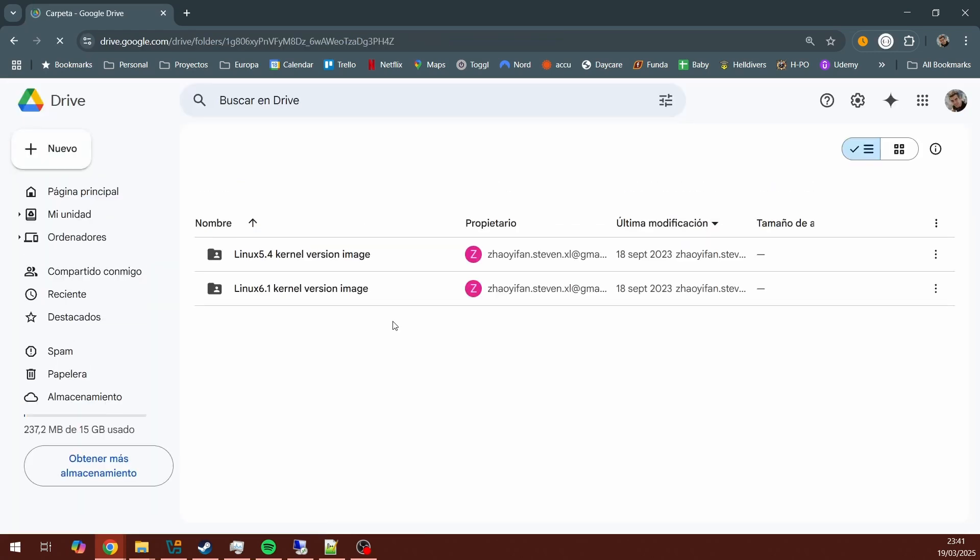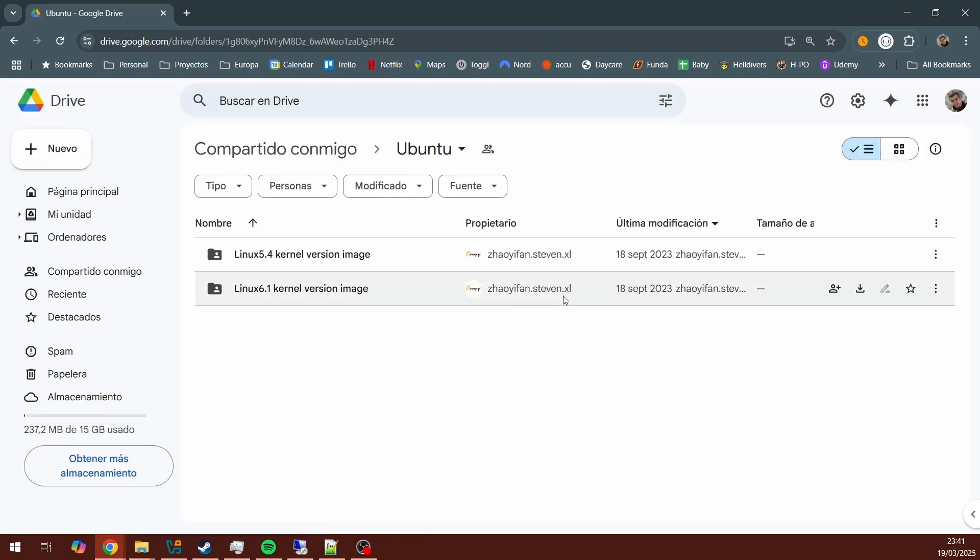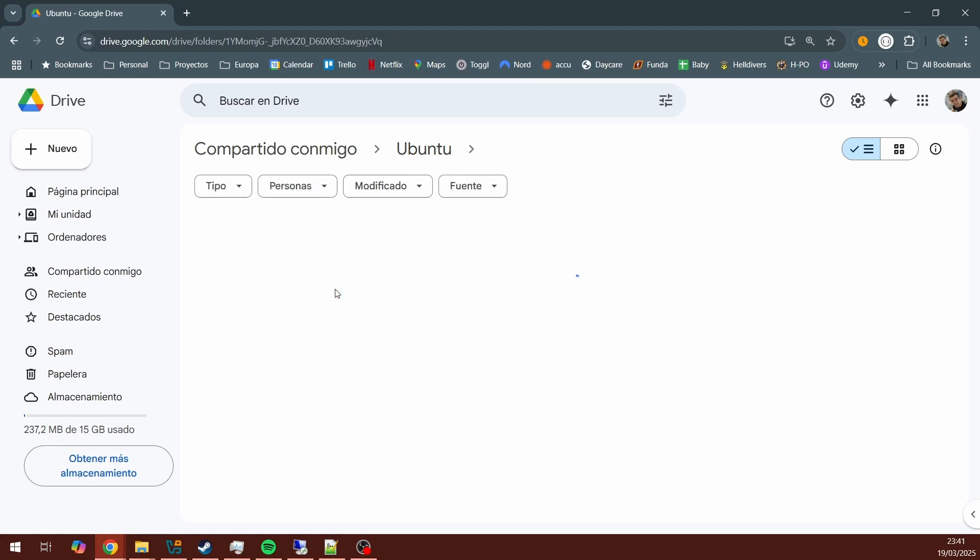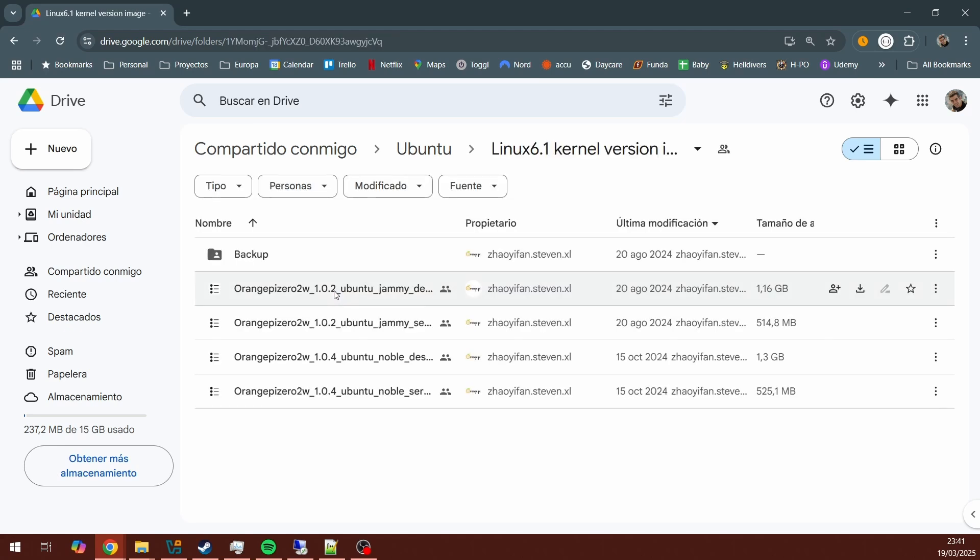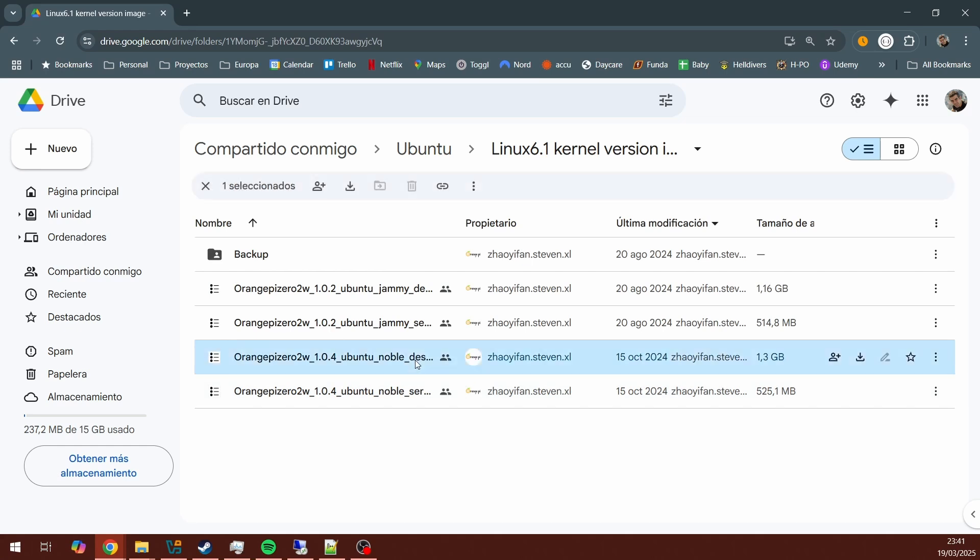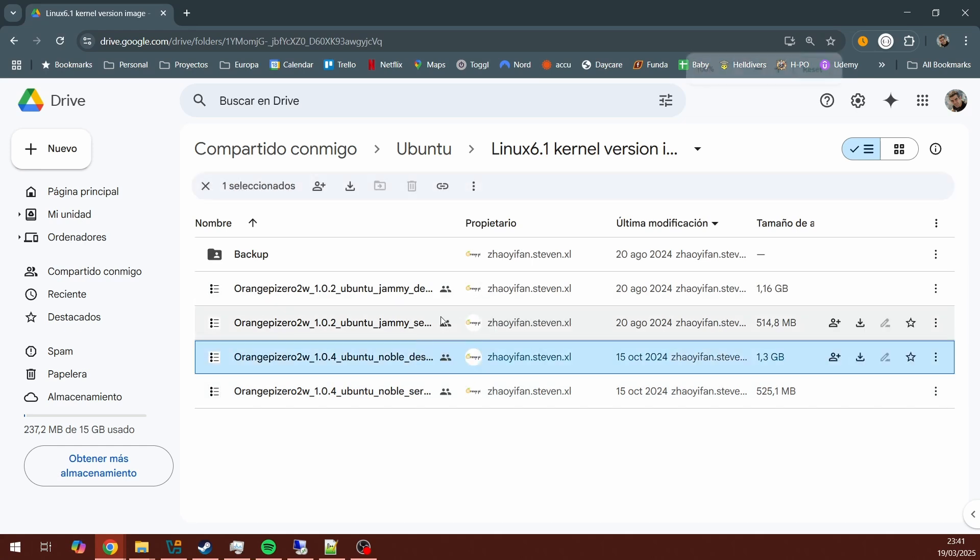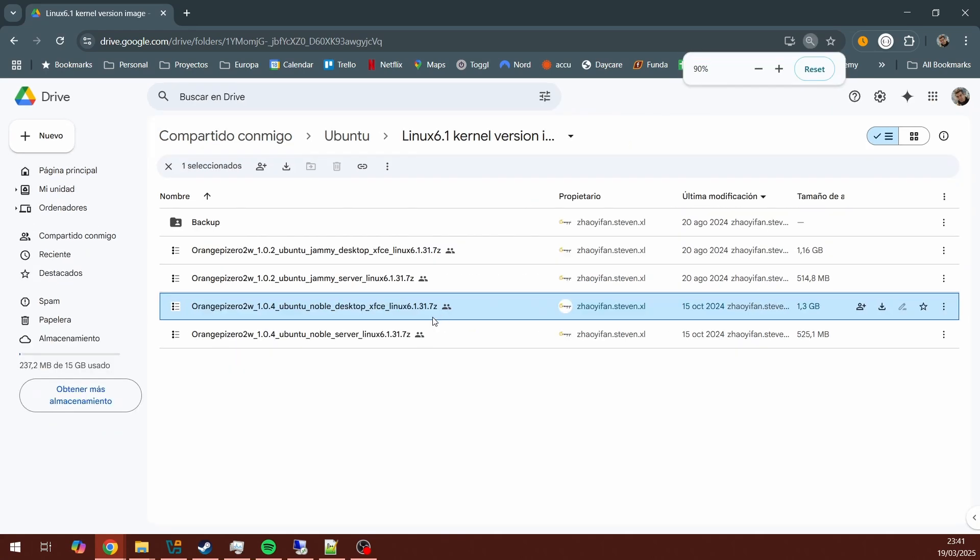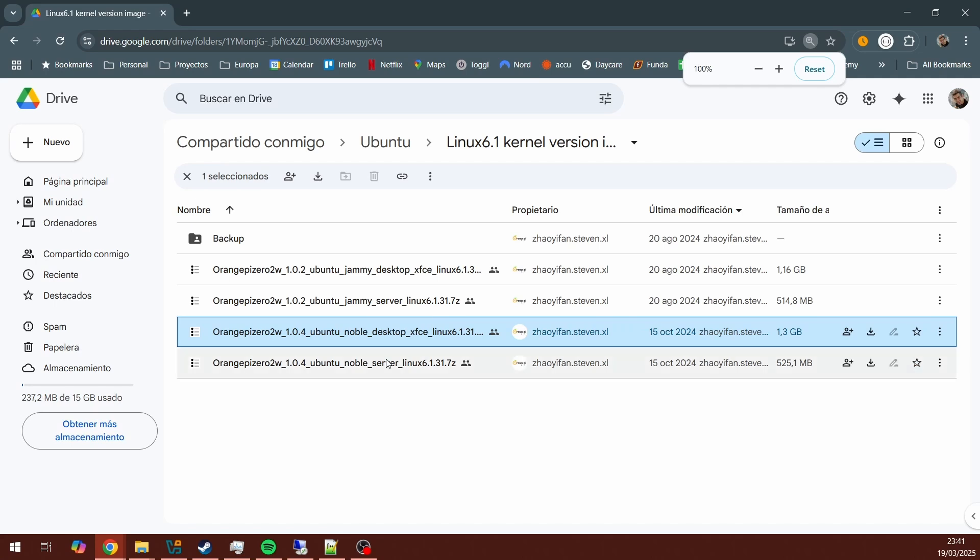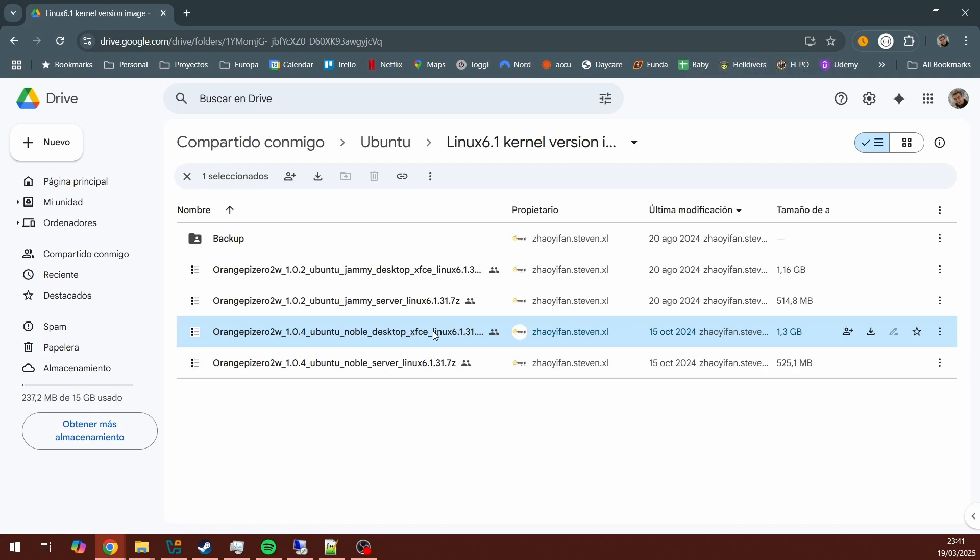It takes me to a Google Drive folder, but it's fine. I'll just get the latest version, Linux 6.1 kernel version, and then download the latest Ubuntu Noble. There's going to be a 1.3GB image I'm going to be downloading, and just let it download.